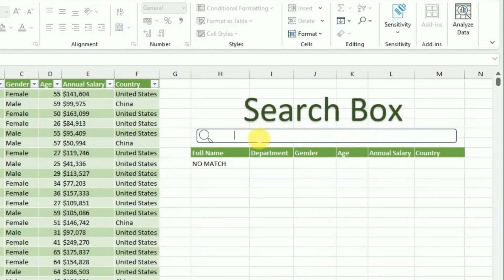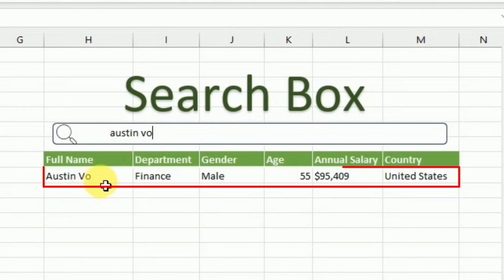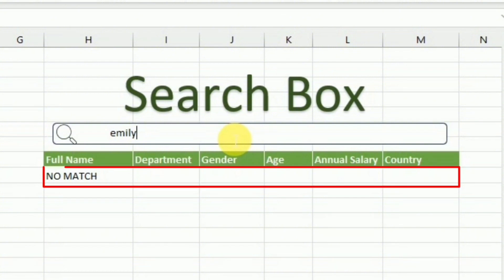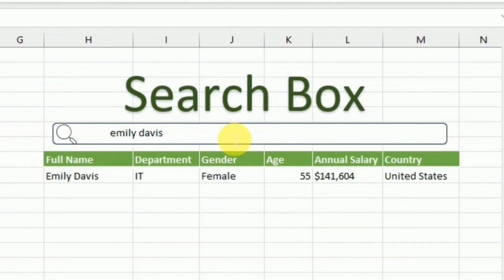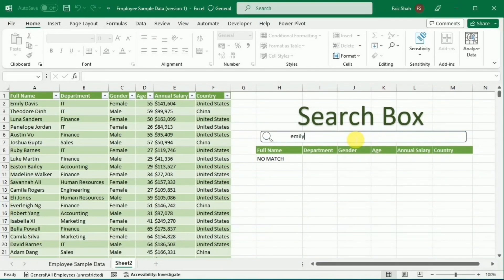Now if I write any name in the search box, the complete data for that name will appear here. I can change the name and get the complete data. However, I can only search by putting the correct and complete name. If I type just part of a name, nothing appears and it shows 'no match', because I have used an exact match formula.